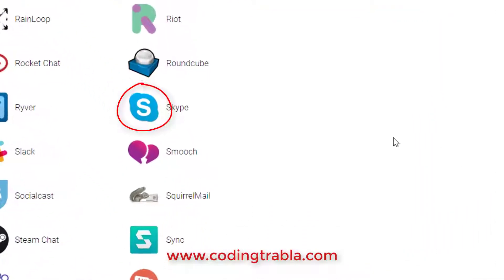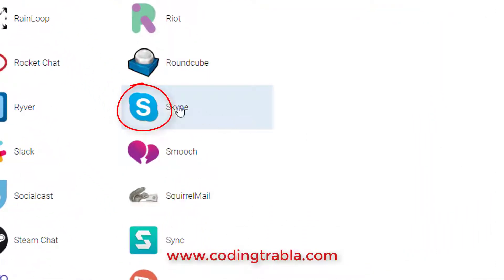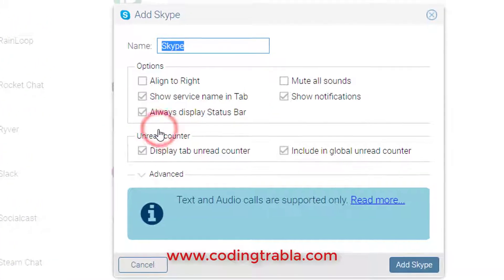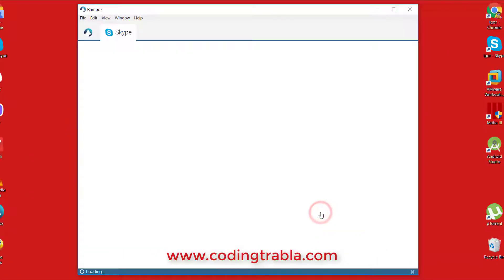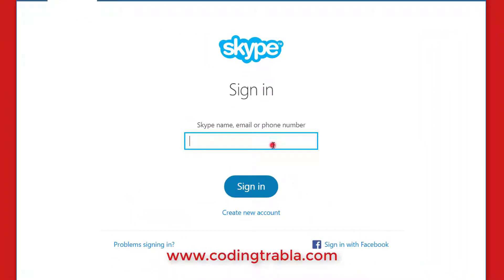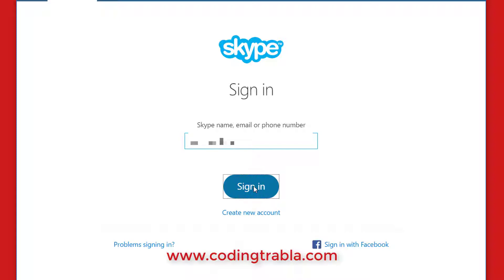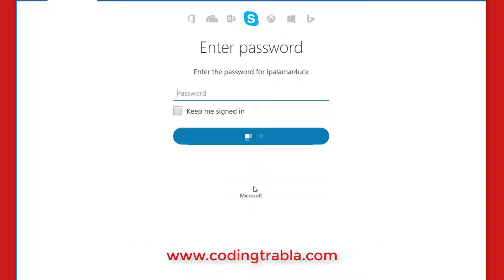Let's sign in to Skype. Enter your name and enter your password.